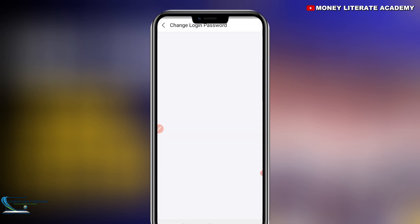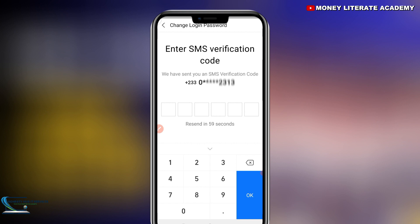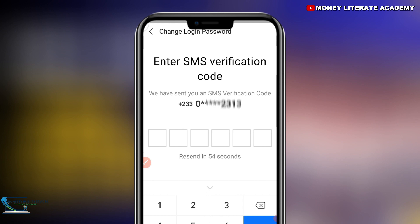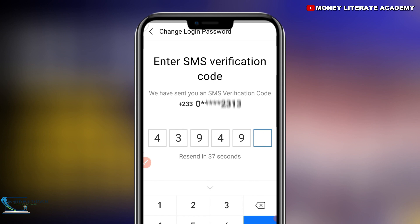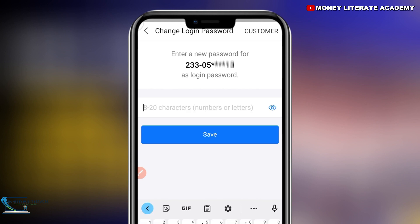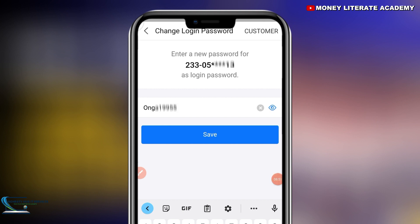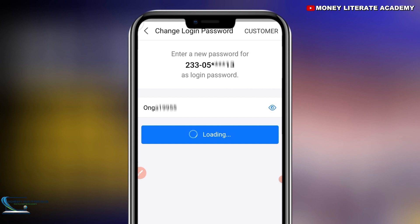They will send you a digit for you to enter — an SMS verification code. We have sent you an SMS verification code, so you enter the code. They send it to your number. After entering the code, you enter a new password for this number. This is the password you are going to use to log in, so make sure you don't forget it. After entering your password, click on 'Save'.